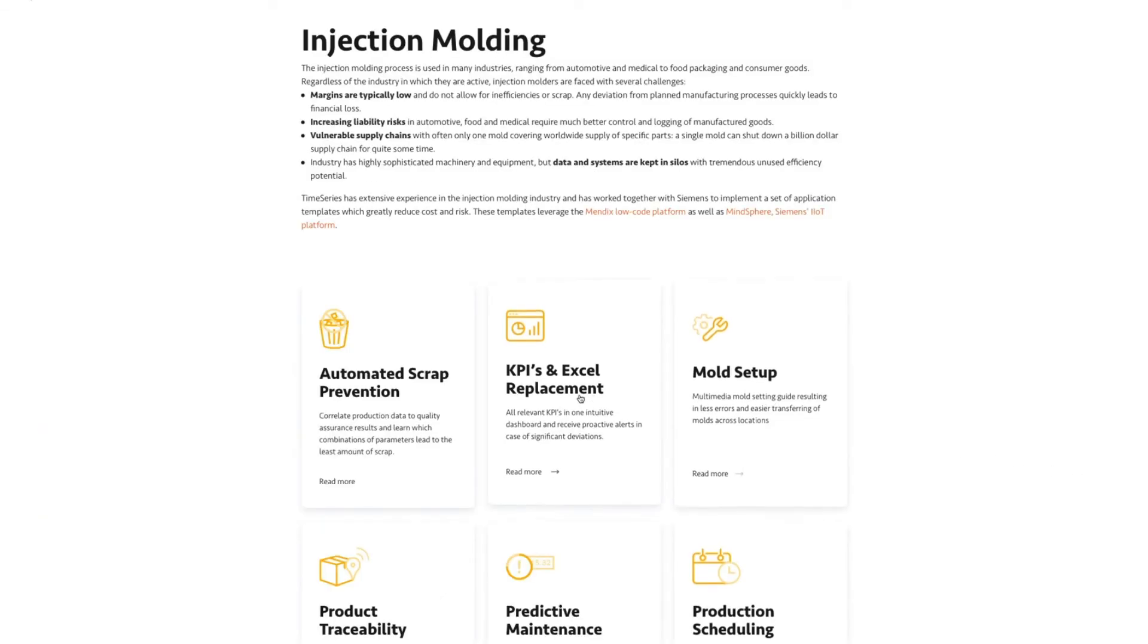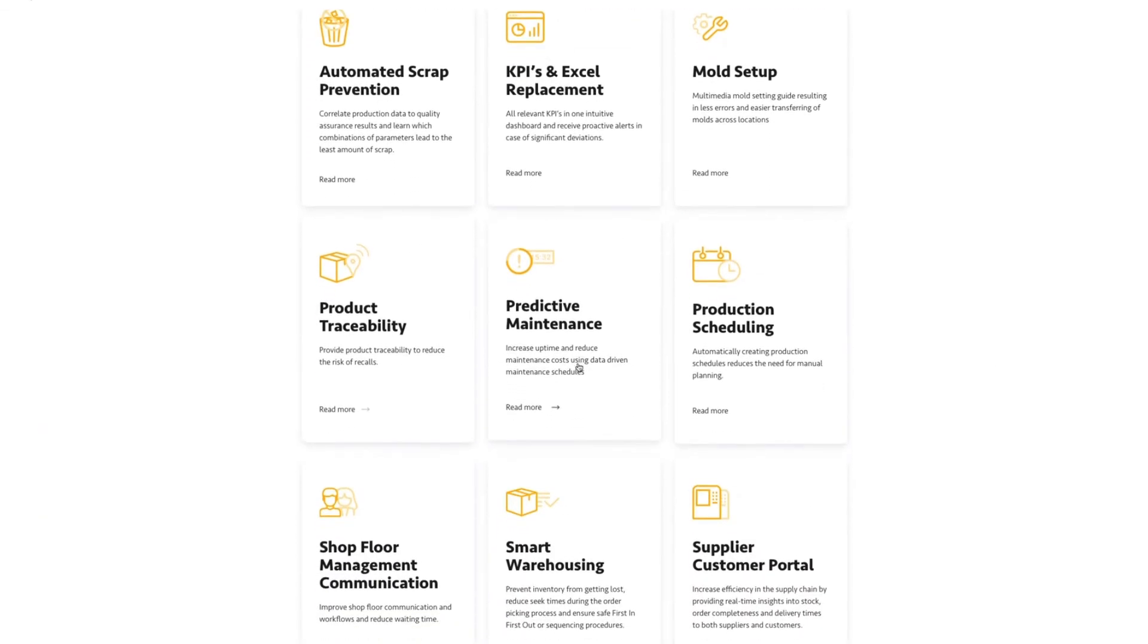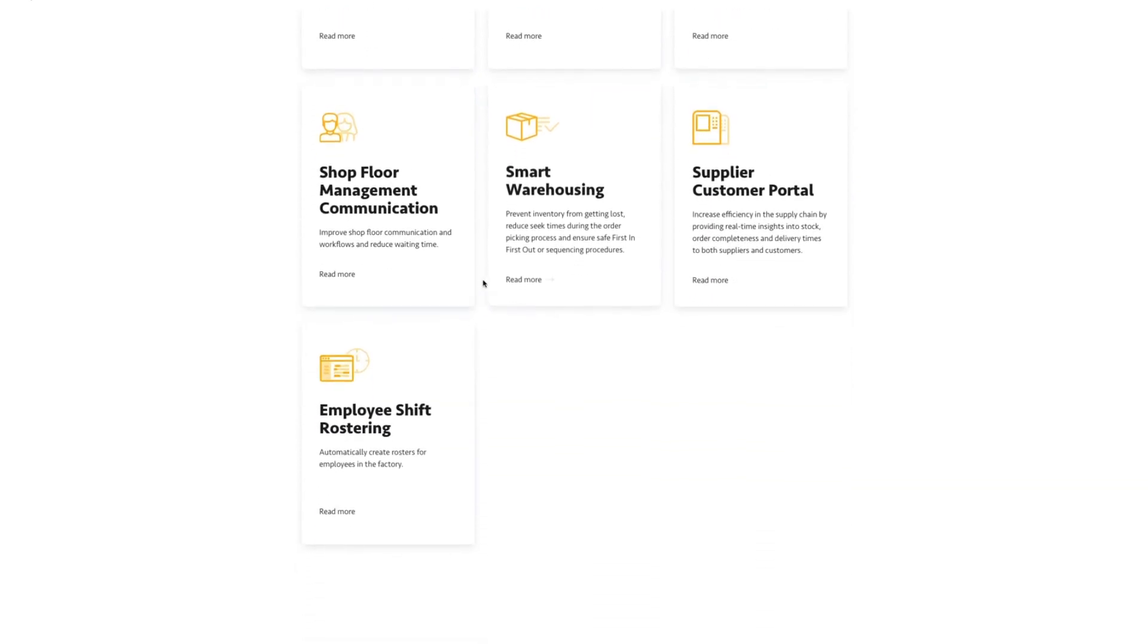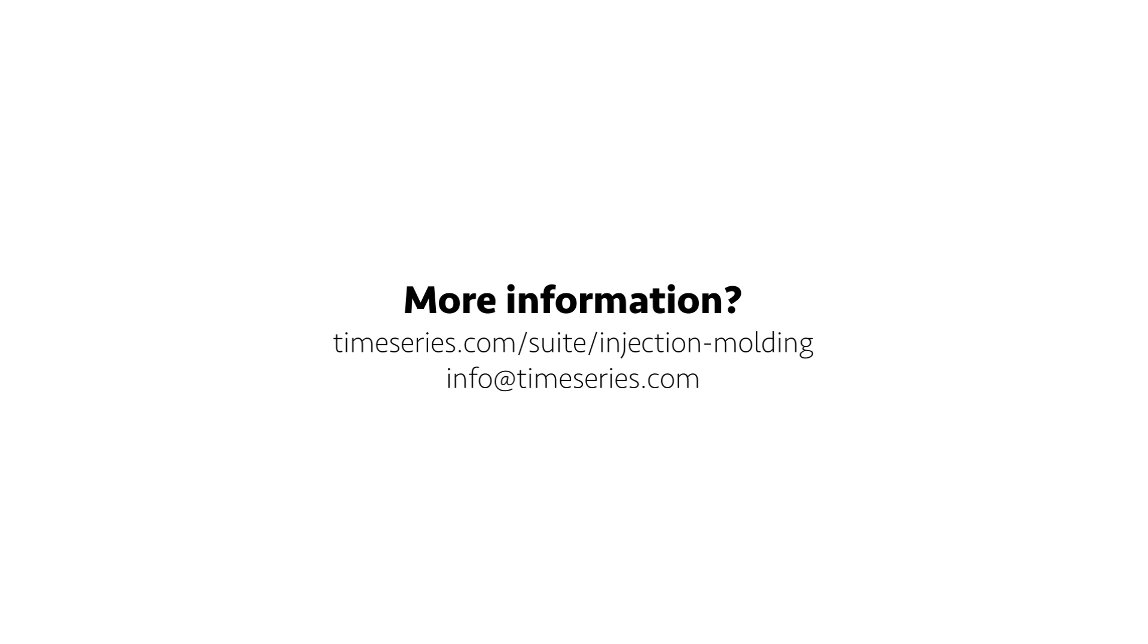Paperless shop floor is part of the time series injection molding suite. For more information or to request a demo, please visit our smart app suite for injection molding or contact us via info at timeseries.com